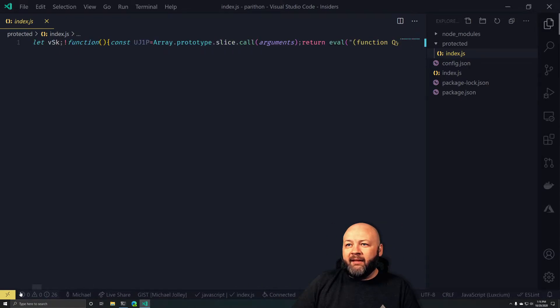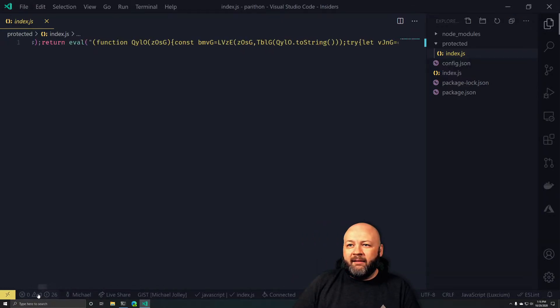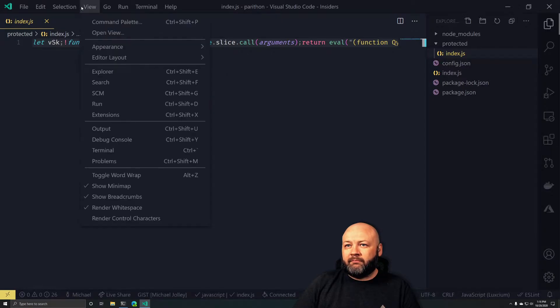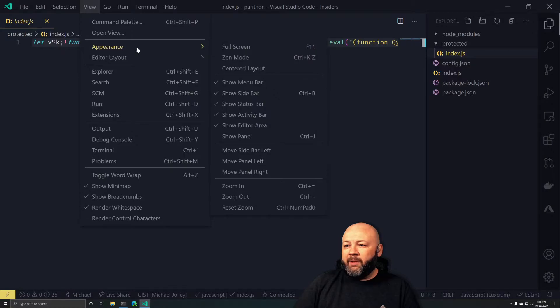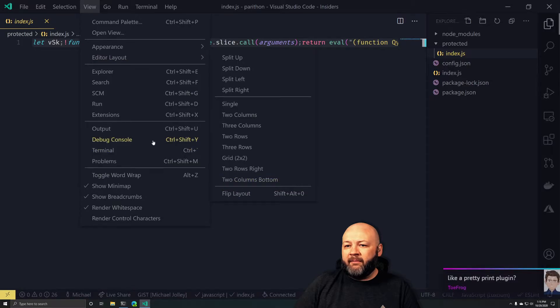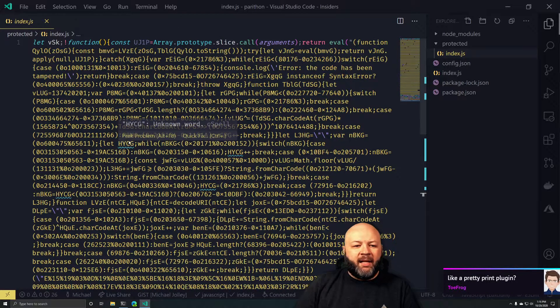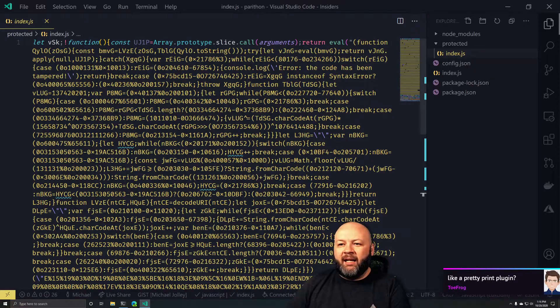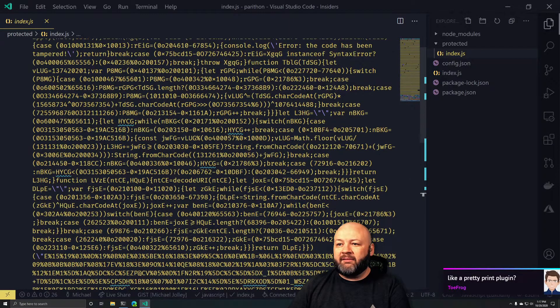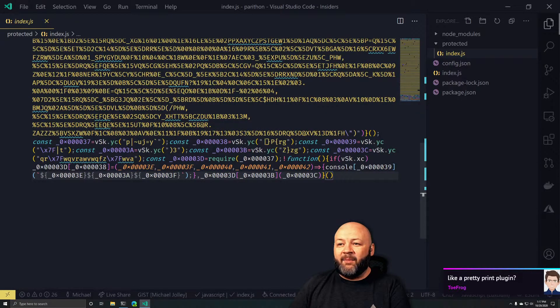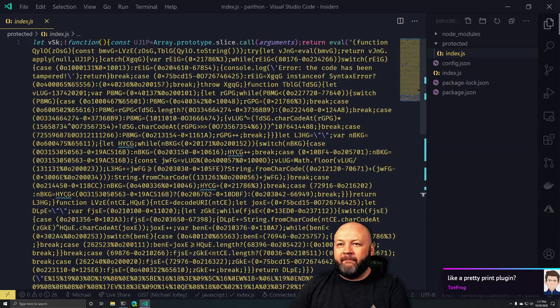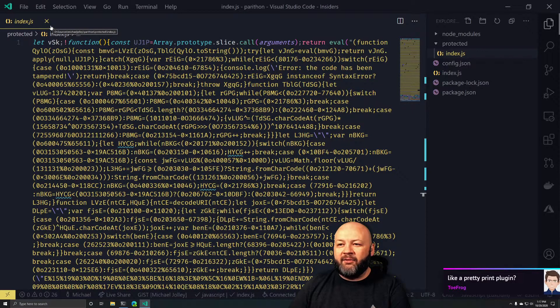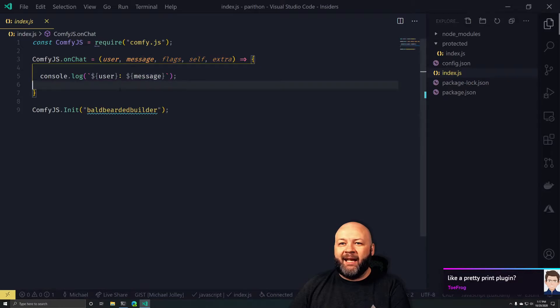Look at that, that is so stinking ugly. Is there a setting to wrap the words? Toggle word wrap, there we go. Like a pretty print plugin? I don't want it to be pretty because look what it sends back out. That's some ugly mess. You look at JavaScript and it has this.